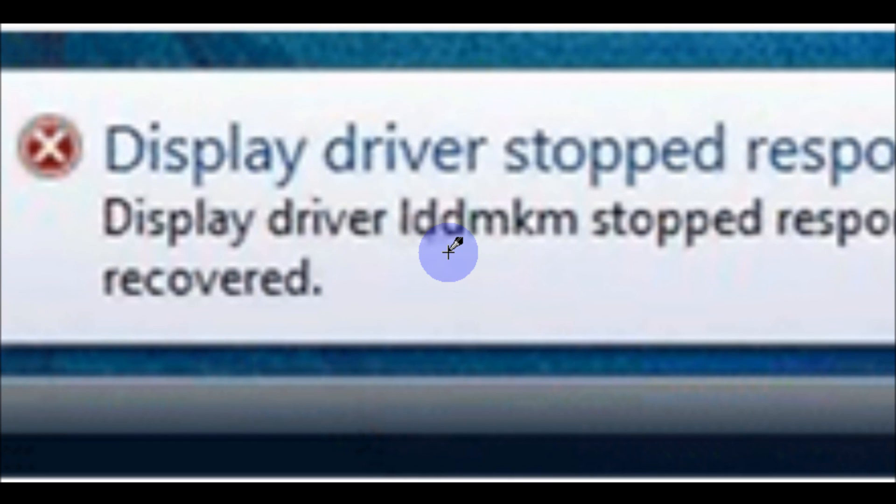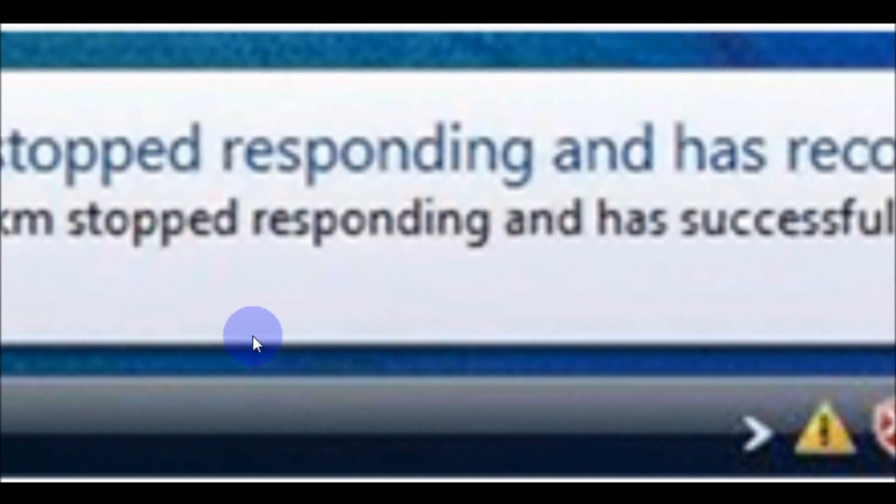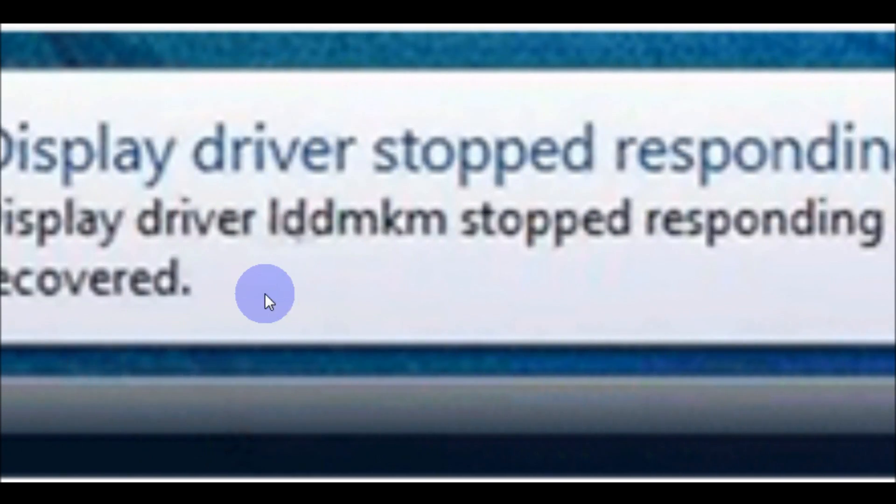Hey YouTube, my name is Tim and I'm here to help you with a short and simple how-to. I know we've all seen this display driver stopped responding and has recovered error. I have a fix that might work for you today.